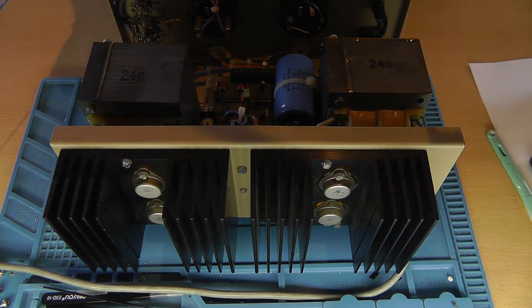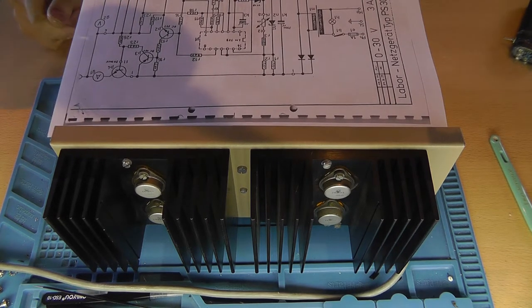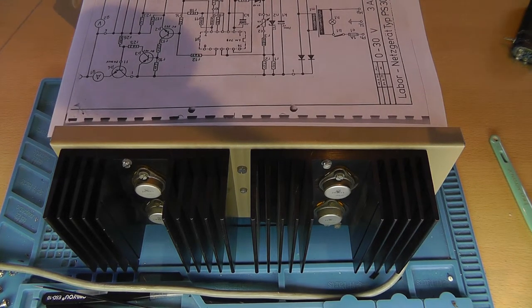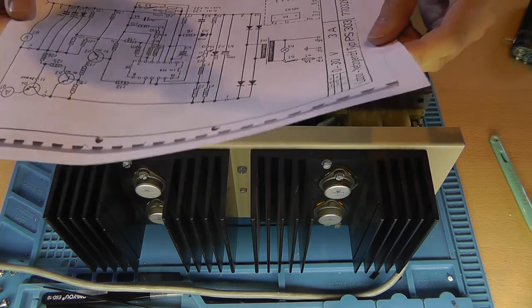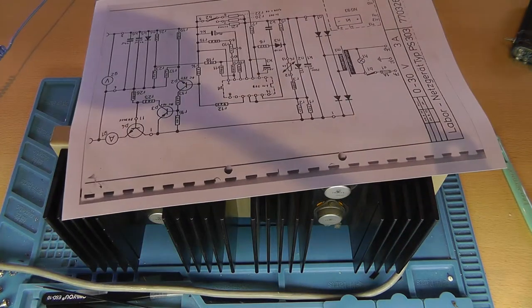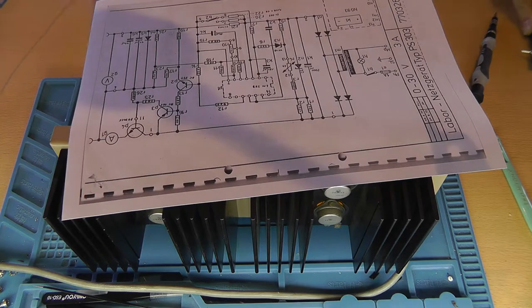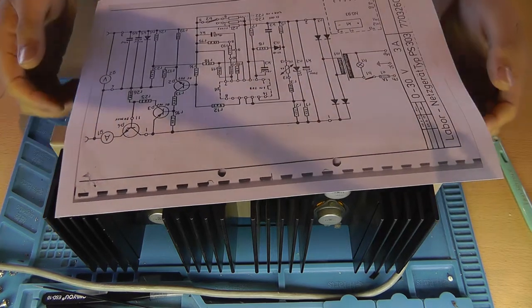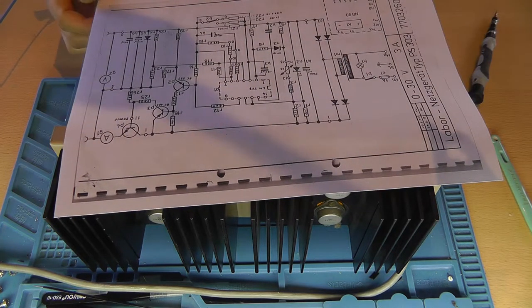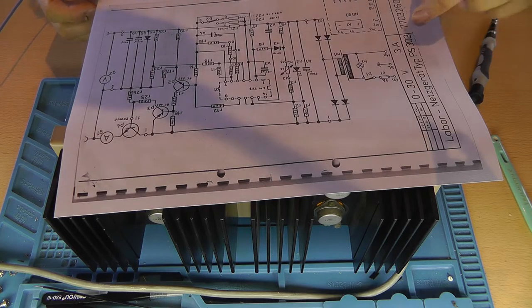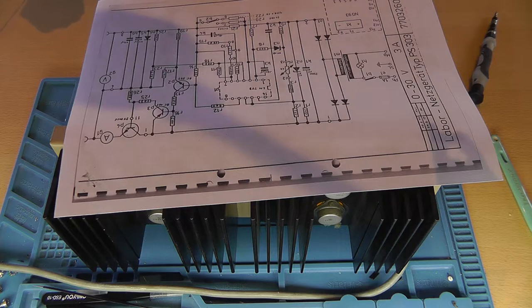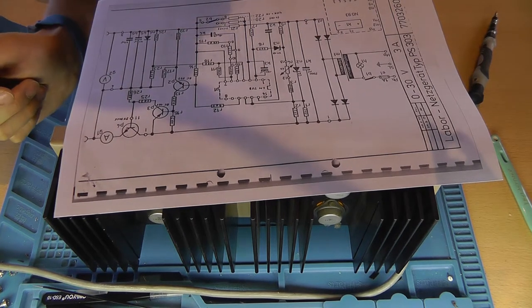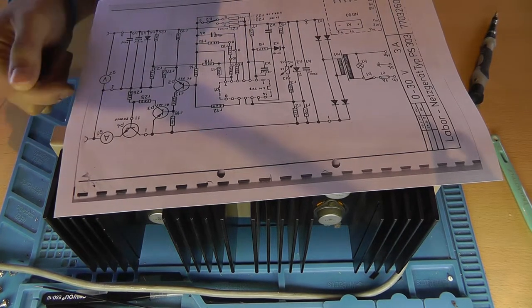There were a few components likely to be faulty. I read online and I found the schematic finally. This is the schematic for the PS303, but it's roughly the same for this thing, except this goes to 10 amps and that one goes to 3 amps. Let's locate that transistor.